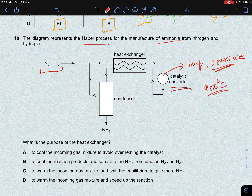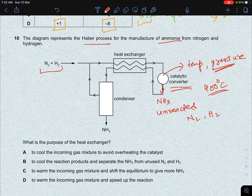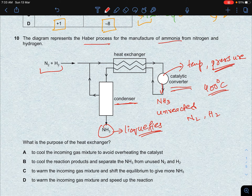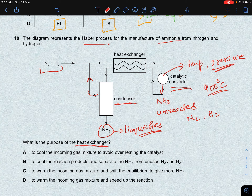Some unreacted gas remains. The gaseous mixture leaving the catalytic converter contains ammonia gas plus unreacted nitrogen and hydrogen. This mixture passes through the heat exchanger and into a condenser, where it is cooled enough for ammonia to liquefy. The nitrogen and hydrogen gases remain gaseous, are recycled back, and re-enter the reaction in the catalytic converter.